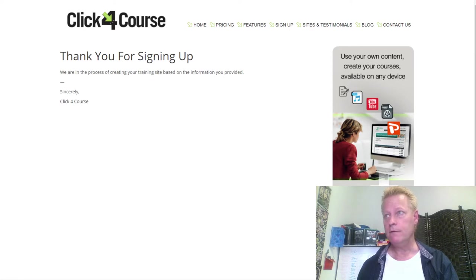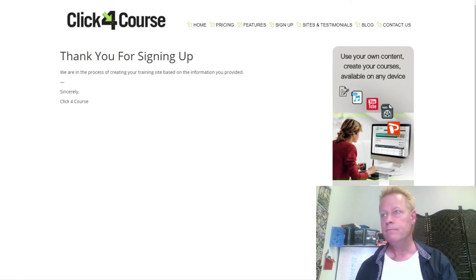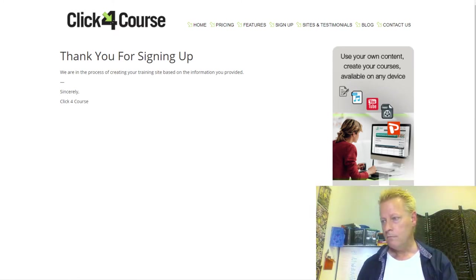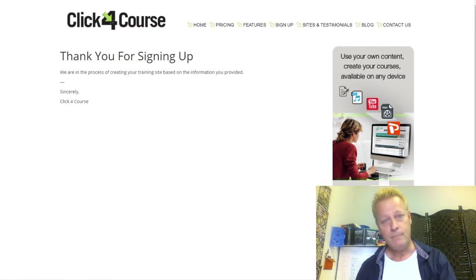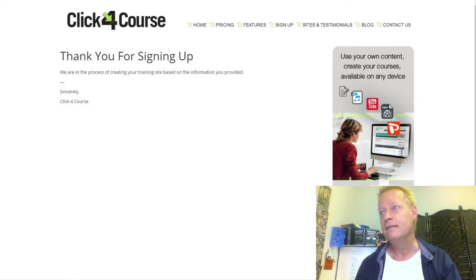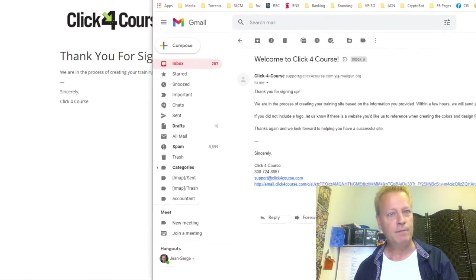I checked my email and got a Click4Course welcome message. They said 'We're in the process of creating your training site — within a few hours we'll send a link to log in, and you'll instantly be able to start creating courses.' So it's instant once they provision it, but the setup itself is manual.